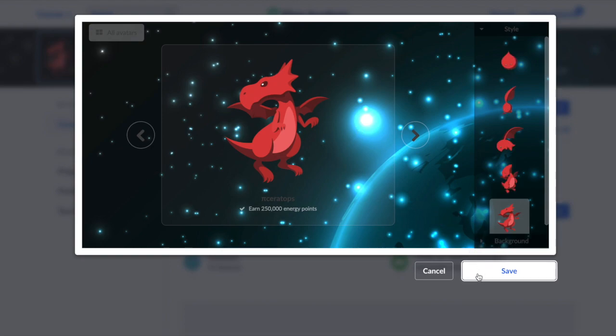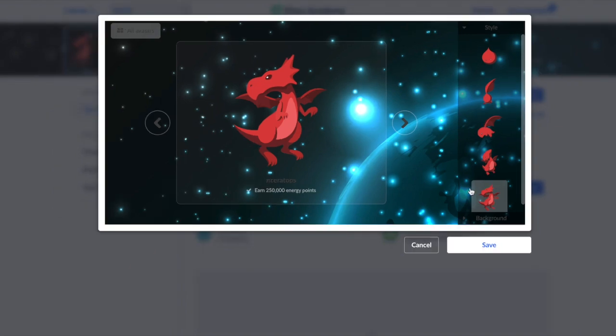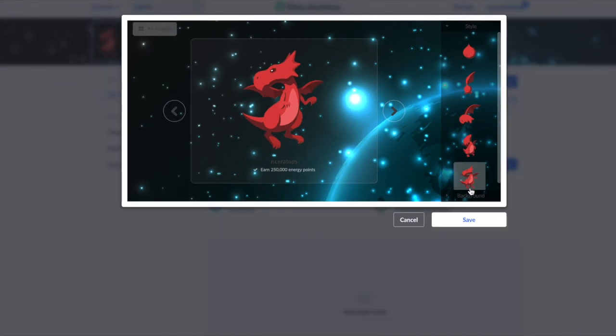If you don't see that, then just click control minus or command minus if you're on Mac. And then you zoom out, and then you'll probably see the save button.